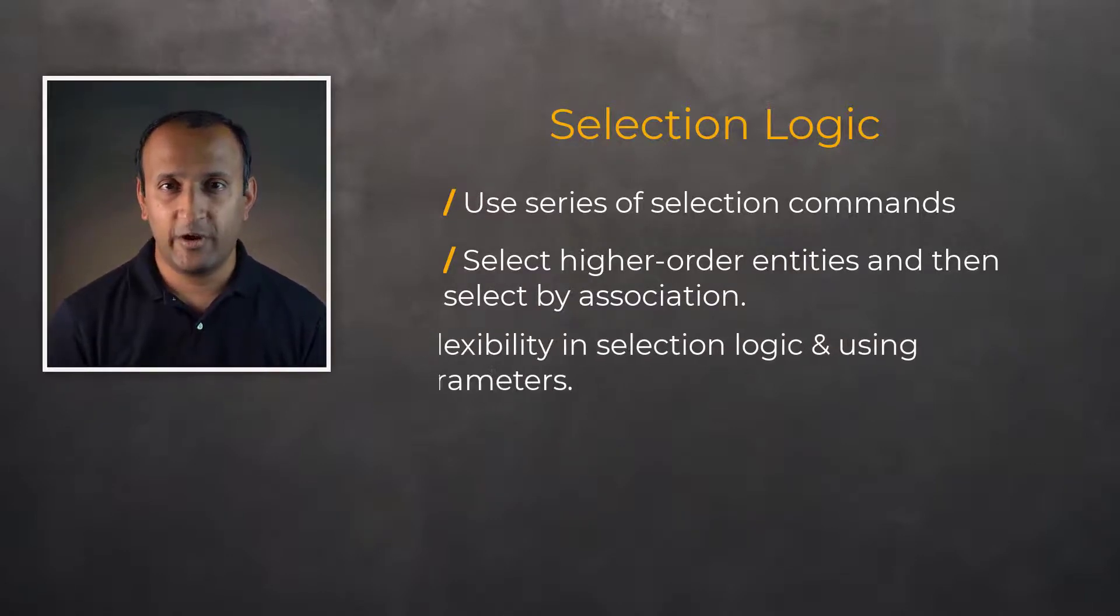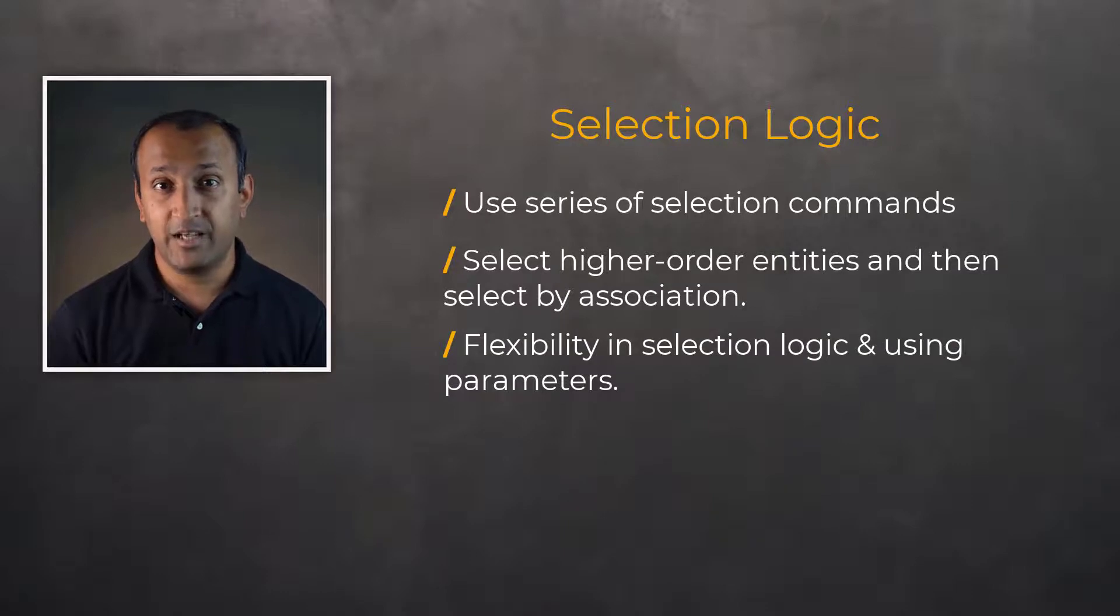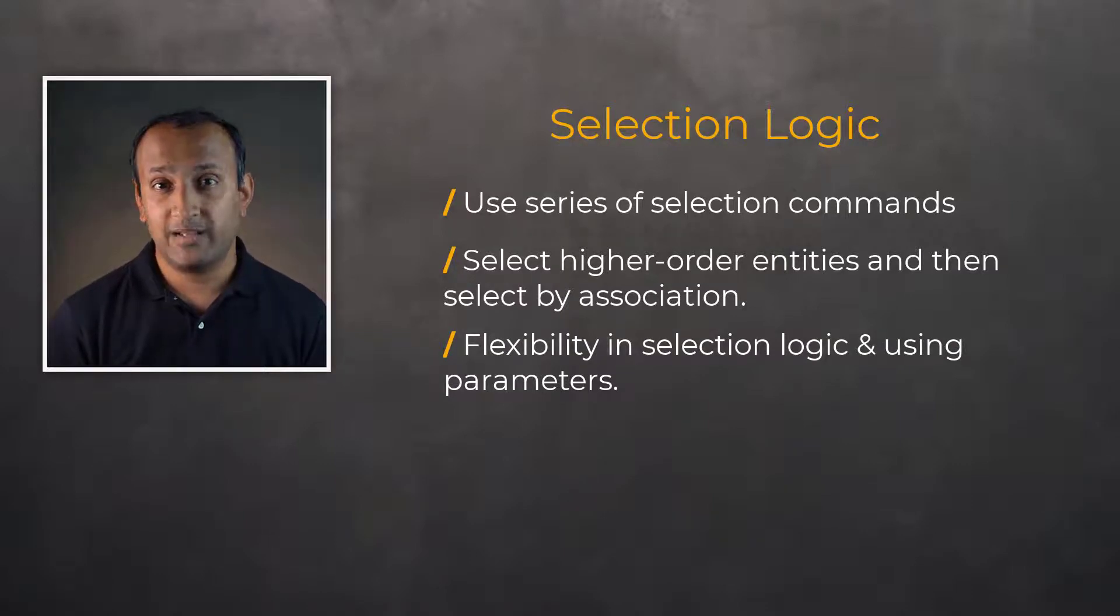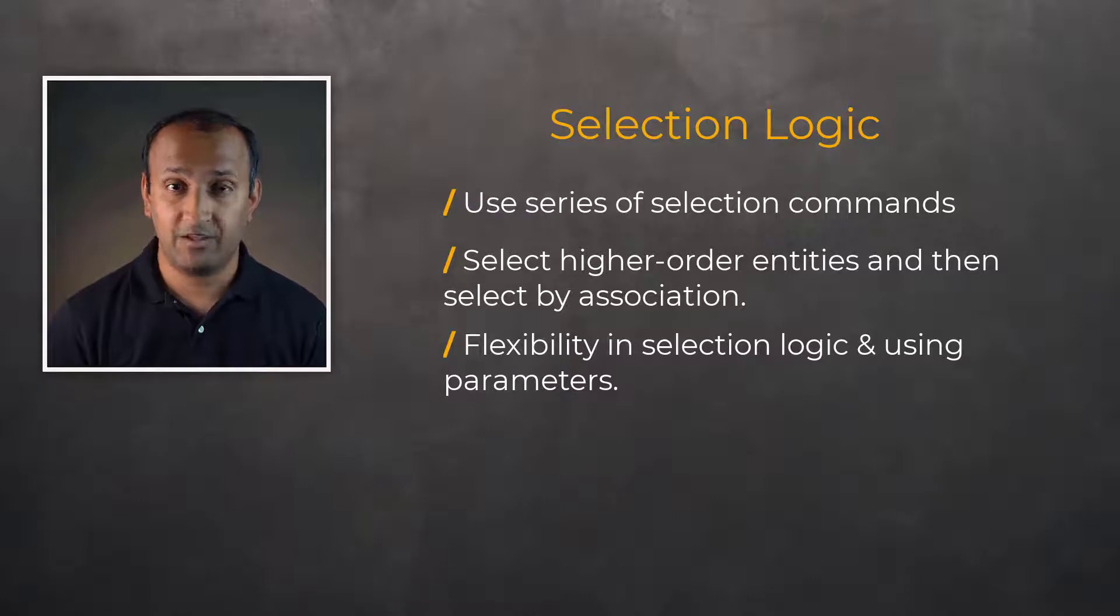A key point, however, is the flexibility selection logic provides, along with the ability to make the selection criteria based on parameters.